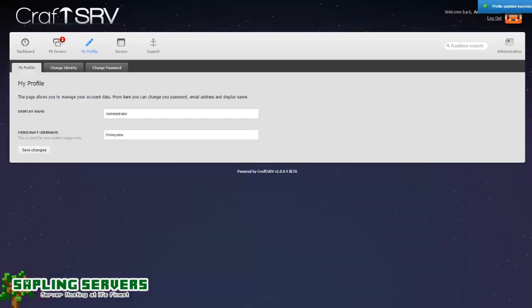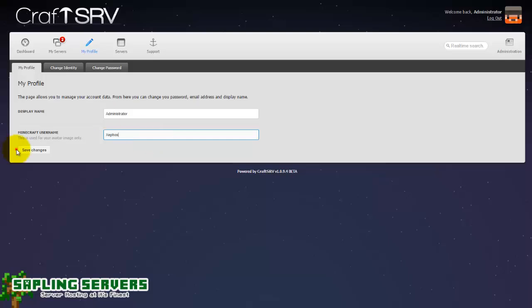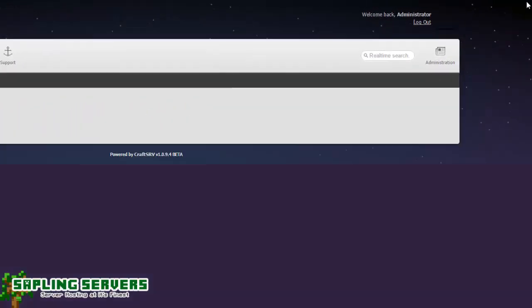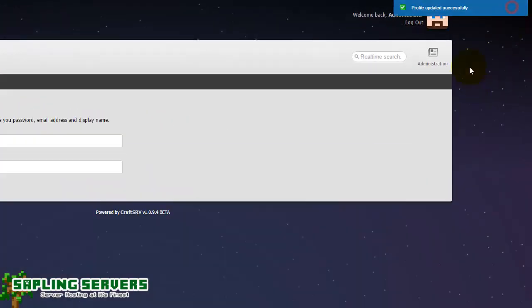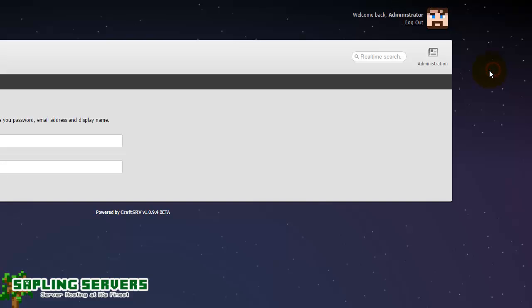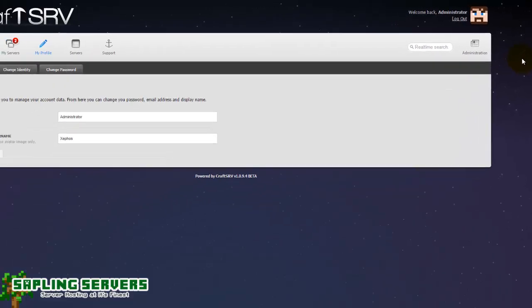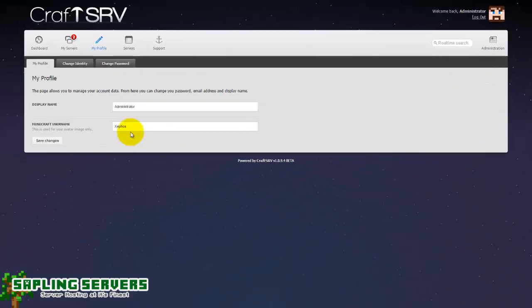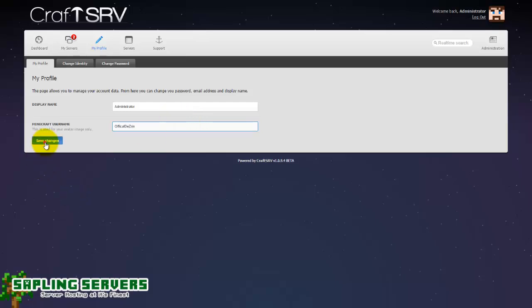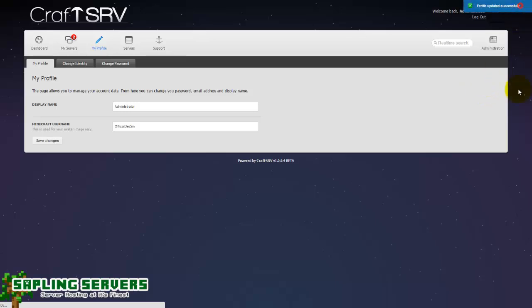But otherwise I could put something like Honeydew and hit save changes and it will change to Honeydew. There you go. You will know Honeydew or Simon from the Yogscast, that is his skin. I could change it to Xephos for the Yogscast and hit save changes and it will update to Xephos. You can have any Minecraft avatar face as your icon that is in game. So I'm just going to change mine back to official desert and hit save changes.